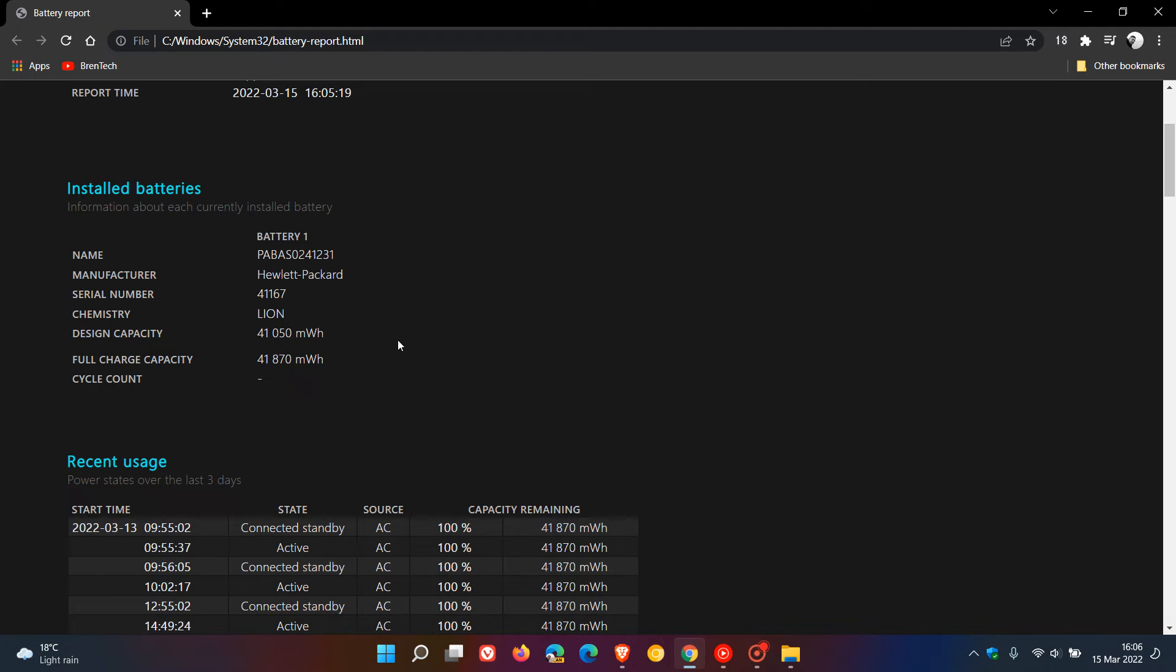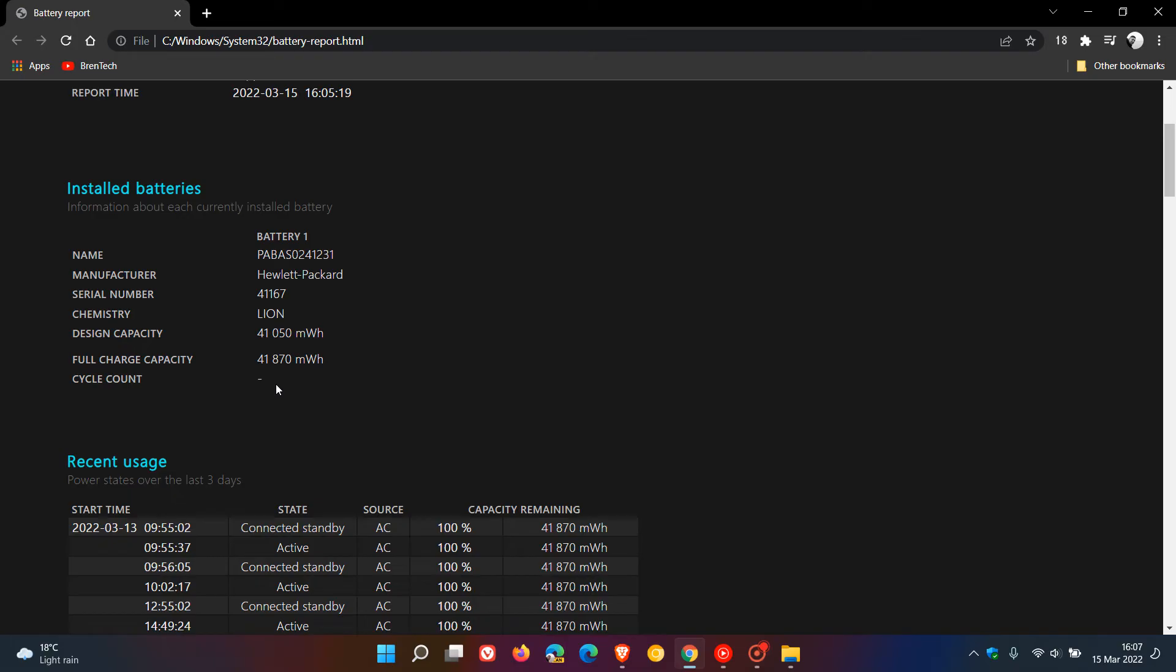Now here you get to your cycle count which in some cases may not appear as you can see in my case, but the cycle count shows how many times the battery has gone through a charge and refers to one full drain of a battery's charge from 100% to 0%. Now this isn't always the case. As an example, if your laptop battery drains from 100% to 50% and then you charge it up again to 100% and let it drop to 50% again, that also counts as one cycle so just be aware of that.